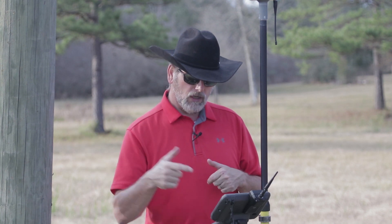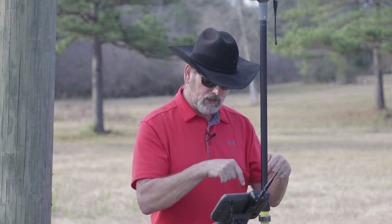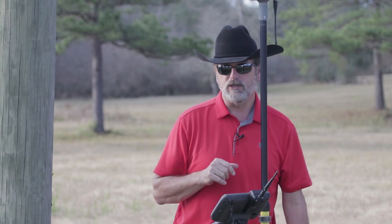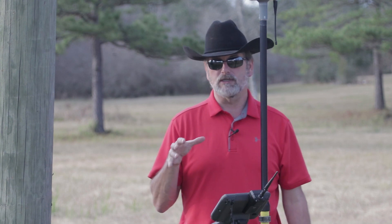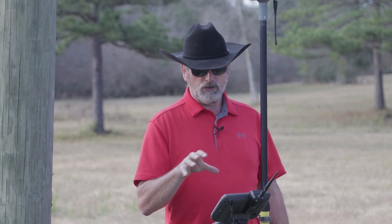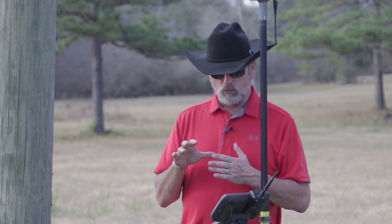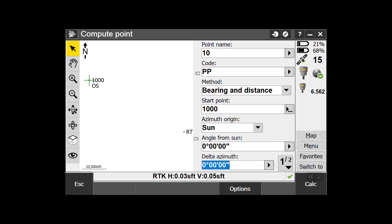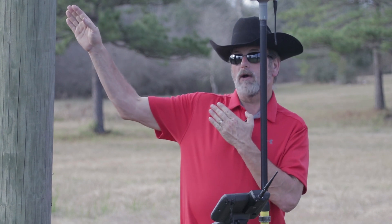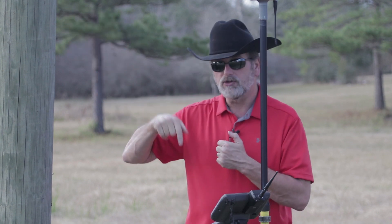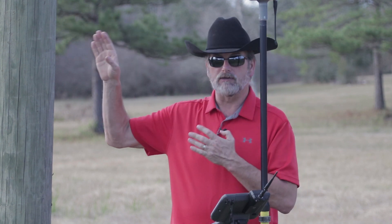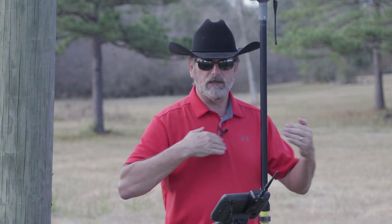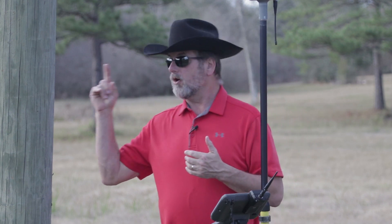So point name is 10, Power Pole, Bearing and Distance, start point 1000. Azimuth origin: Sun. This is a fun one - I like doing this one when the sun is shining, it makes life so much easier. So azimuth origin is Sun, and we're going to give it an angle from the sun of zero. What we're saying is: if I'm looking at the sun, I'm in the shadow looking at the sun - that's zero.